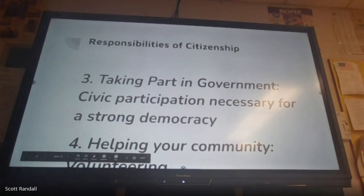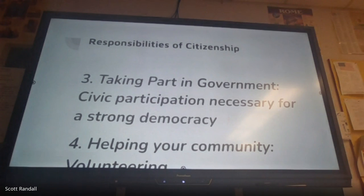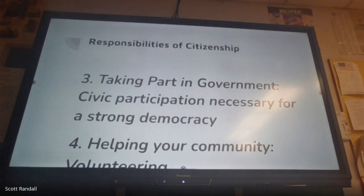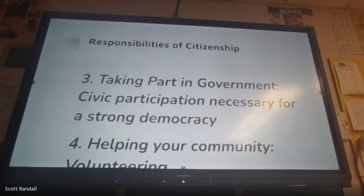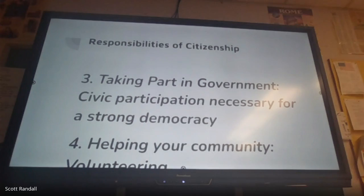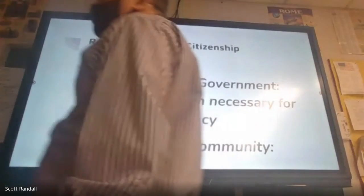Taking part in government is another responsibility. In democracies, participation is required at some level — this can range from running for school board or library board all the way to running for president. Volunteering and helping your community is also a responsibility. We see this play out during natural disasters, like what happened in Texas, and locally through community organizations like Chaos Strong.